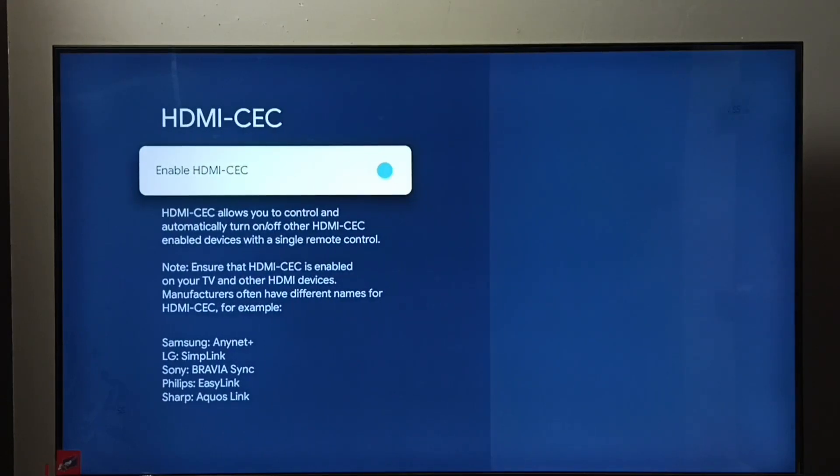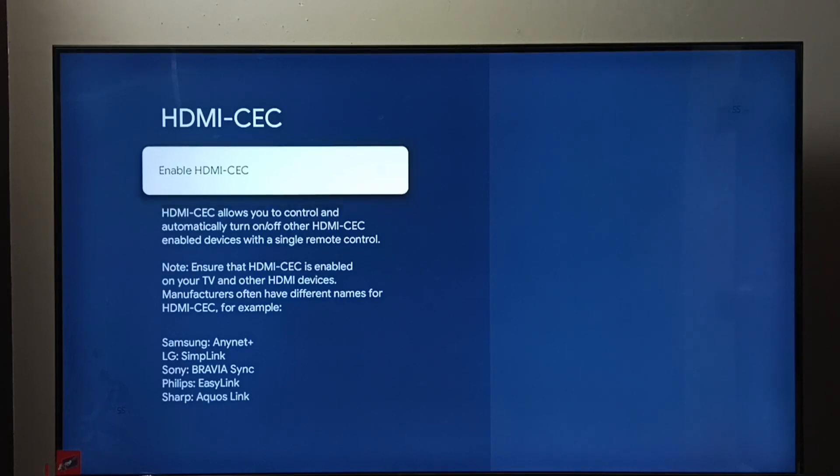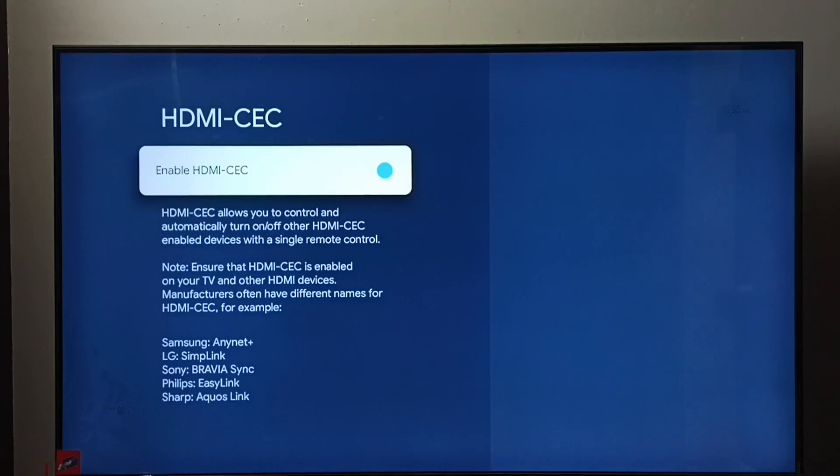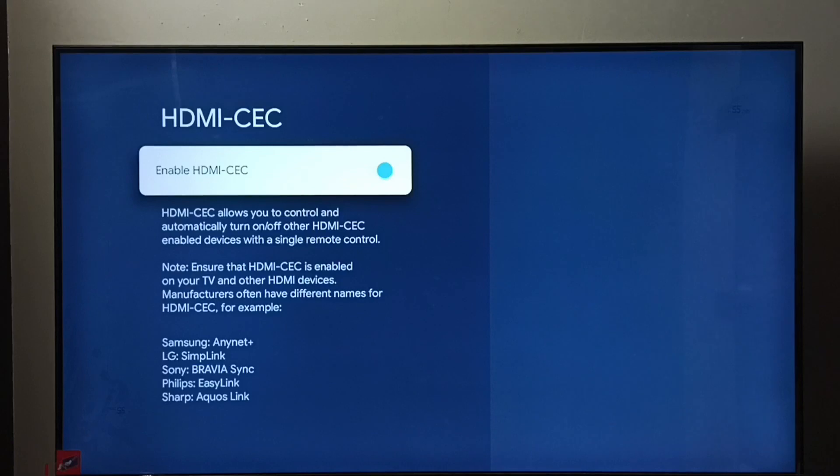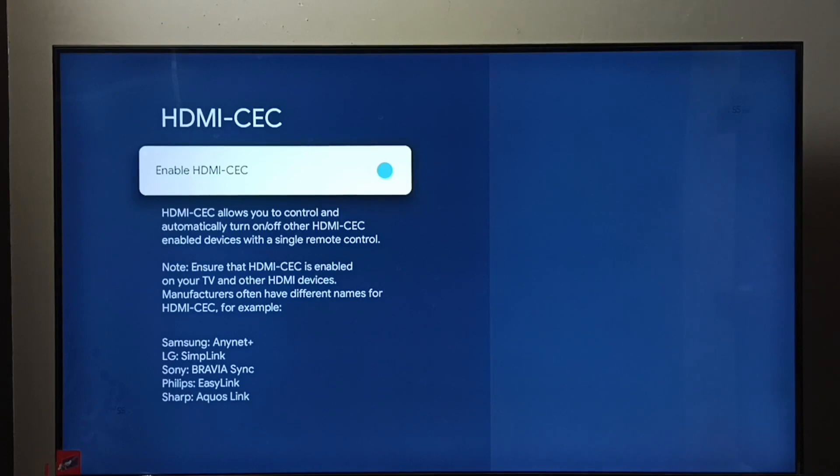Here we can enable or disable HDMI-CEC. So let me enable HDMI-CEC in this TV. After that, we have to ensure that HDMI-CEC has been enabled in soundbar and set-top box.